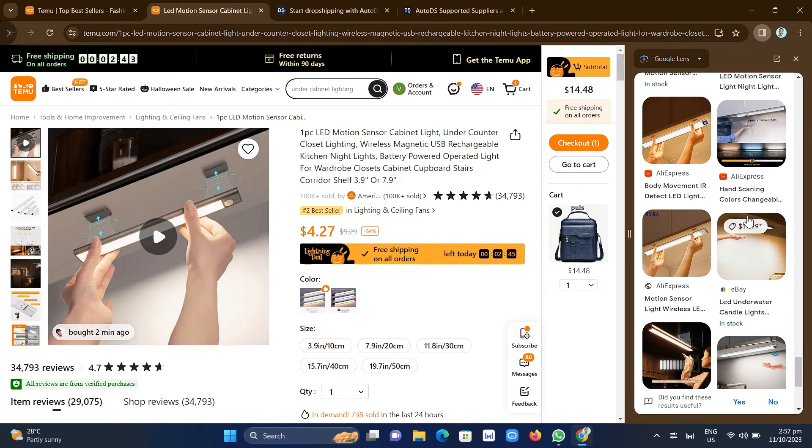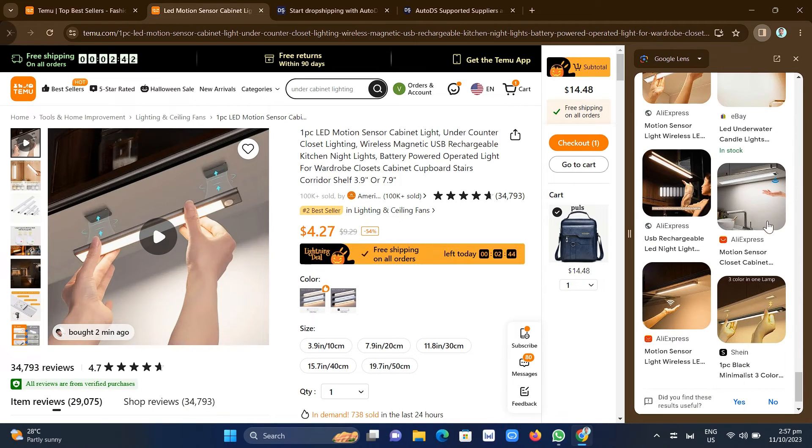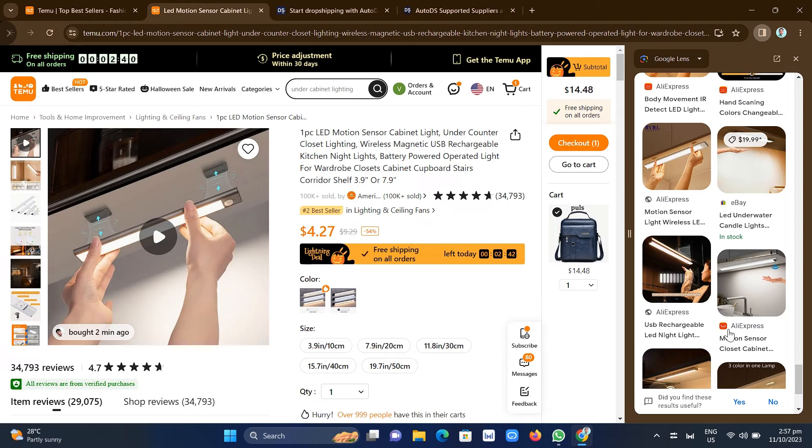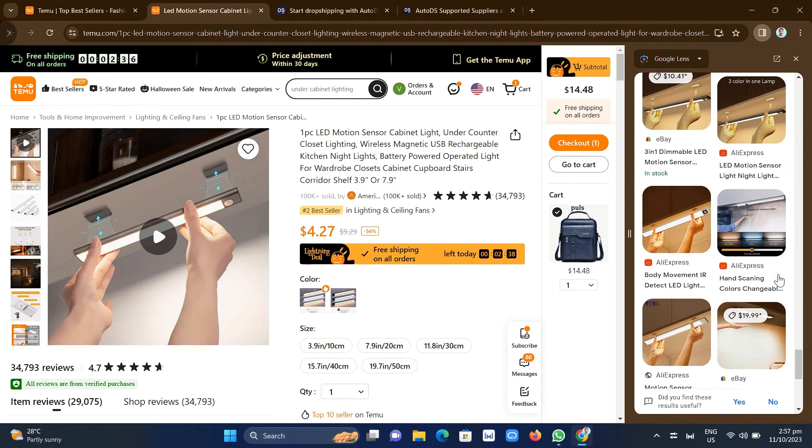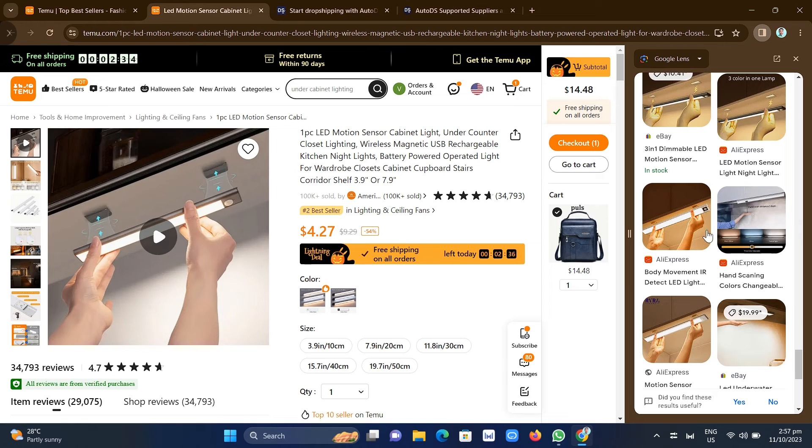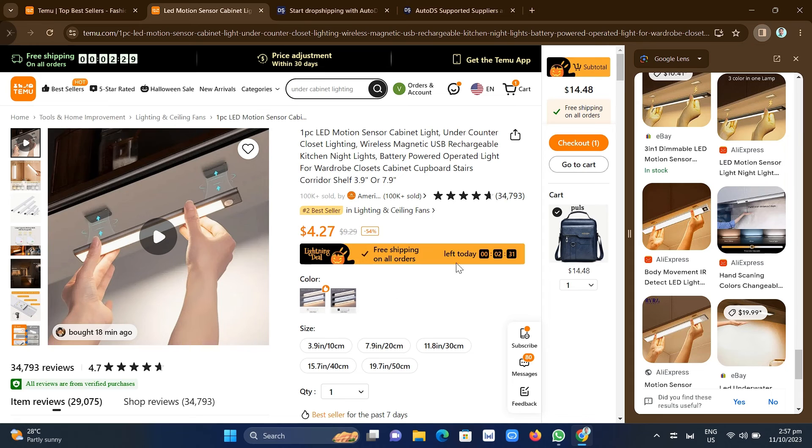So yeah, that's how you basically use Temu as a dropshipping tool or you can research some best-selling products right here to be able to use and sell it on your online stores. So that's how you basically dropship on Temu using AutoDS.